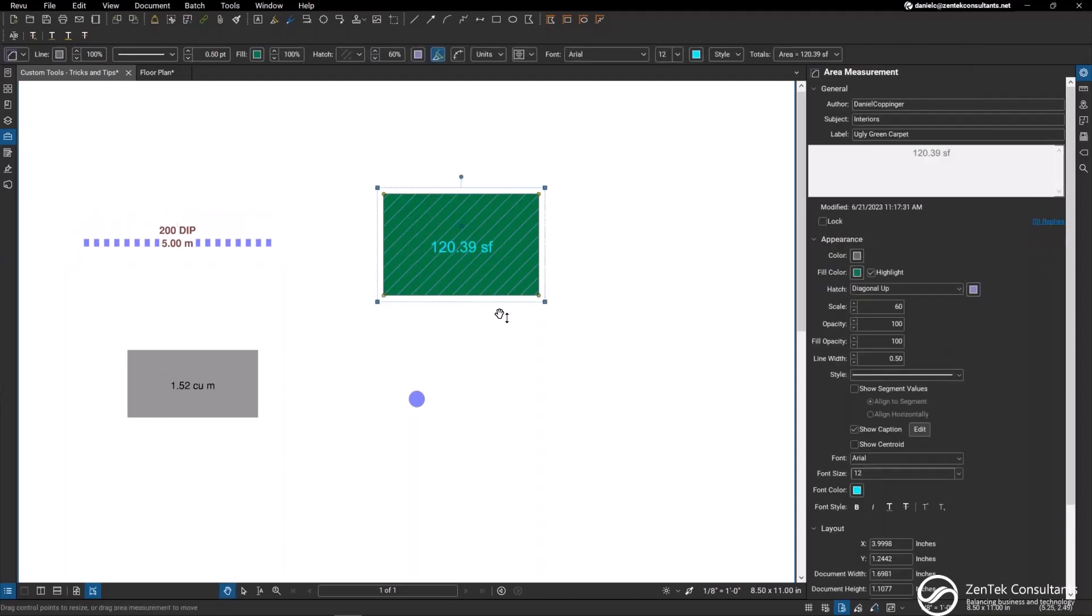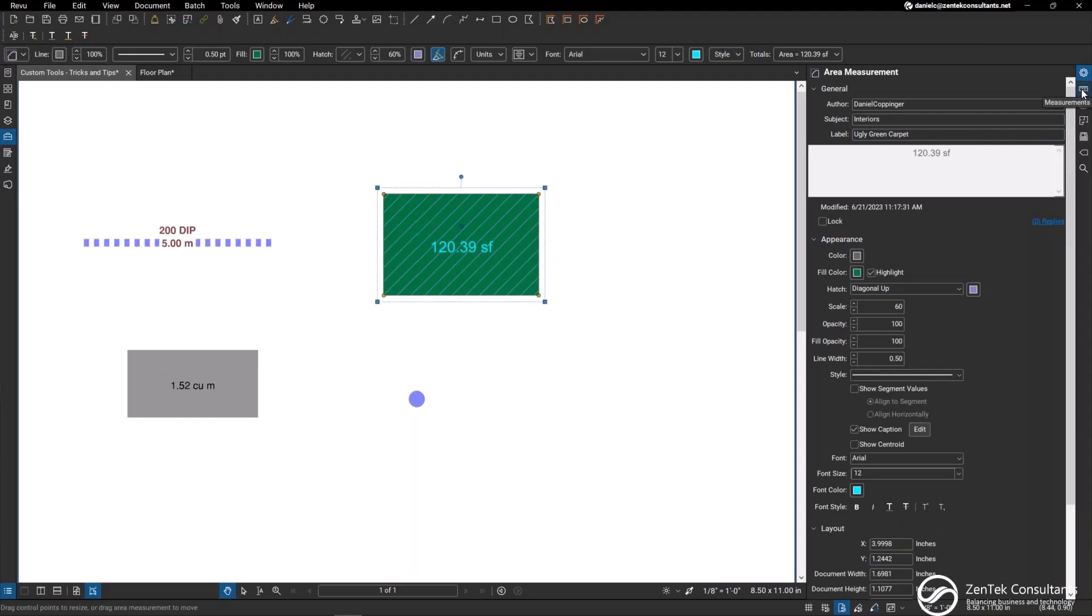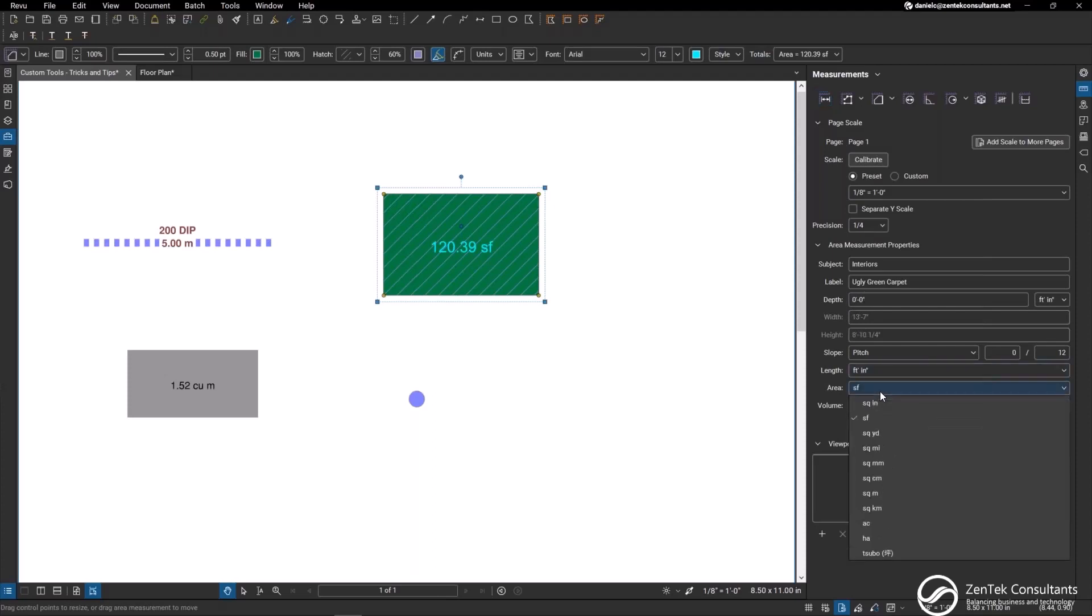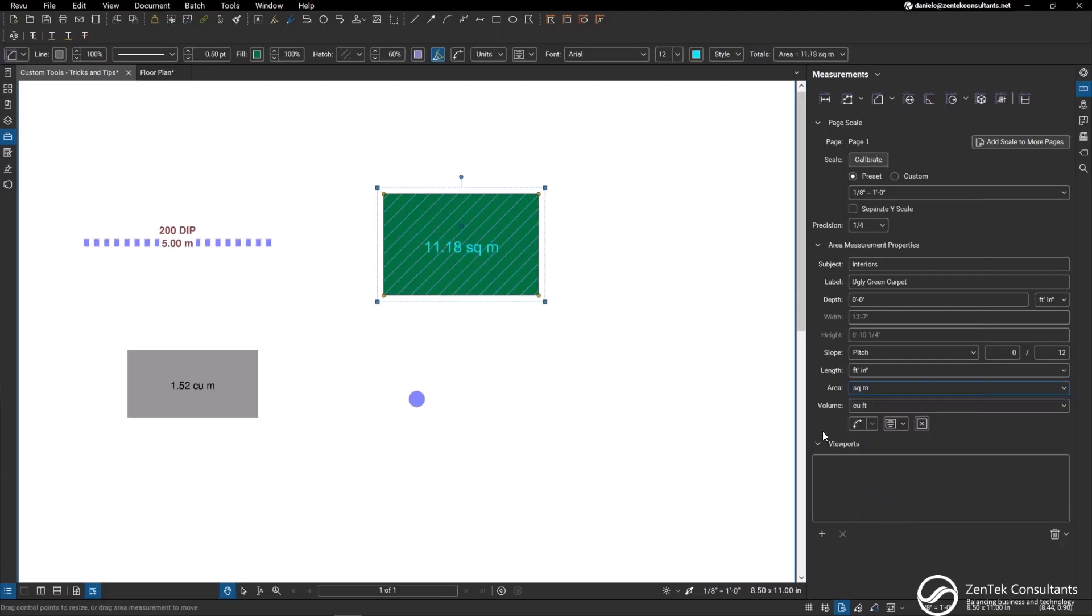Same thing with my area measurement tool. As you can see I've changed the subject and the label to be interiors. This is an area tool for an ugly green carpet, giving me the square footage. But I can also jump into our measurements tab and change the unit of measurement. Maybe I don't want to see square footage, I'm dealing with metric. I can change this through the dropdown and make this square meters.